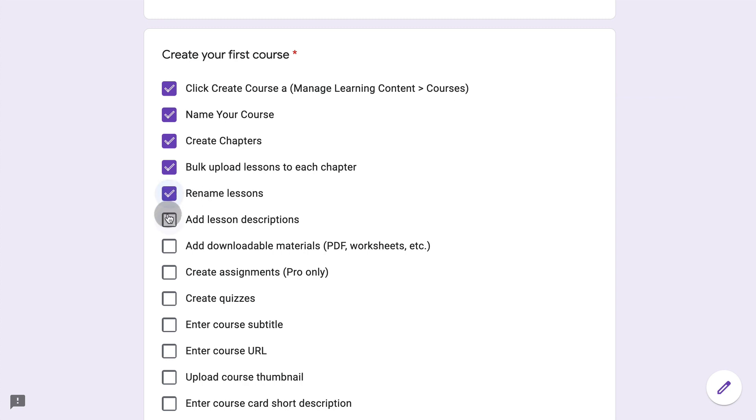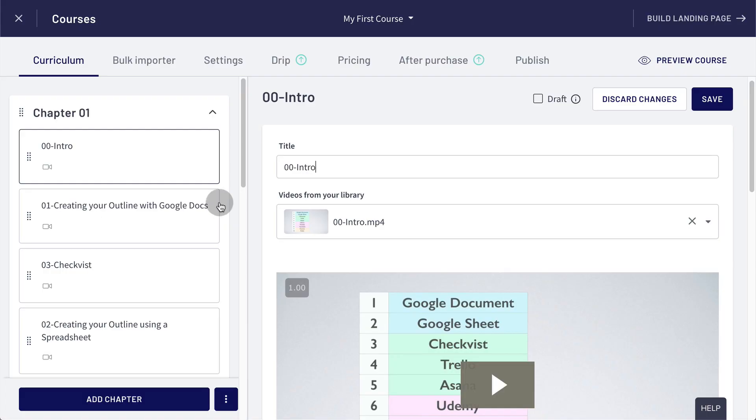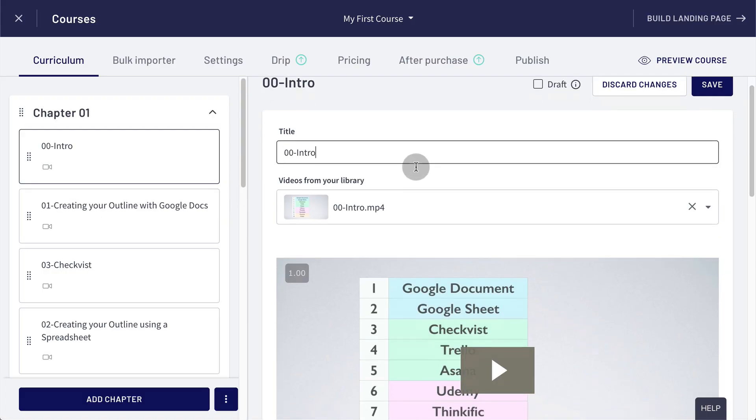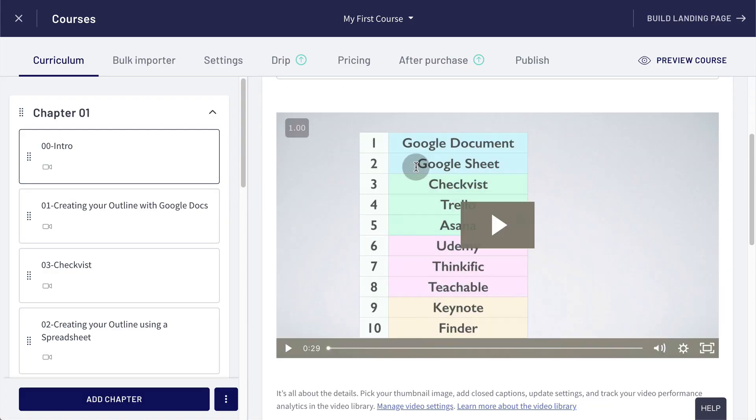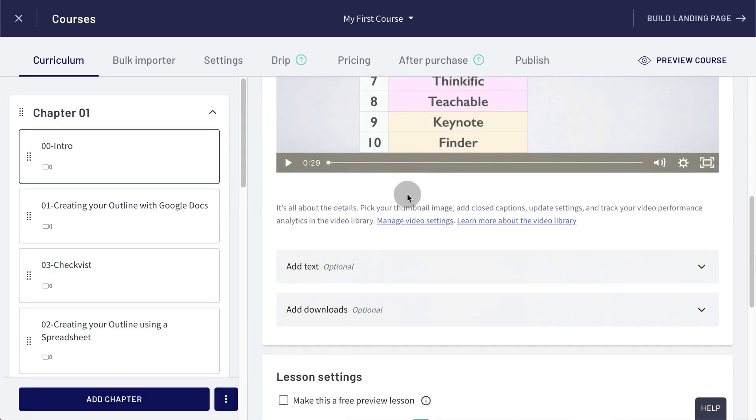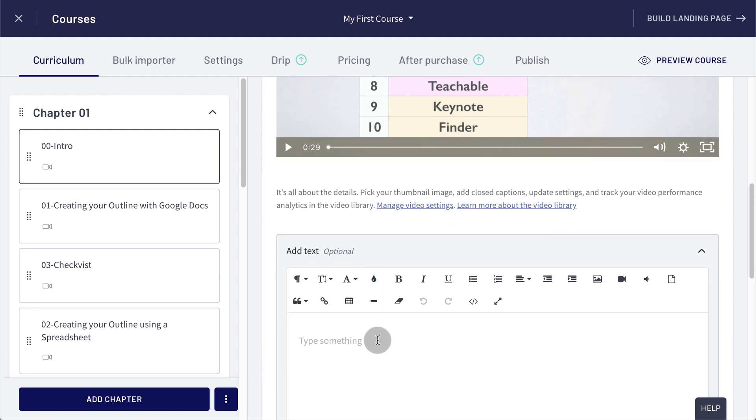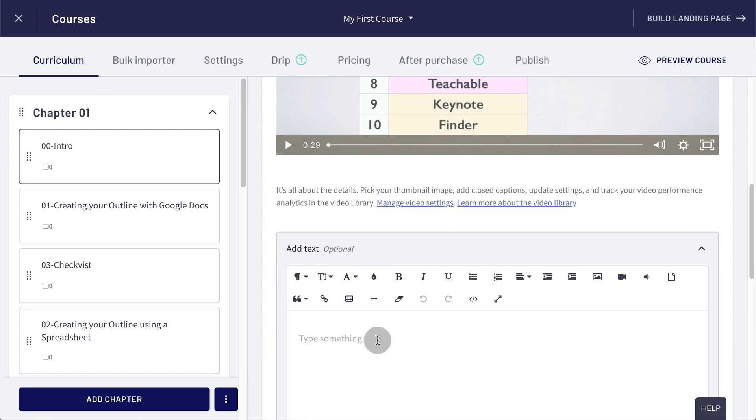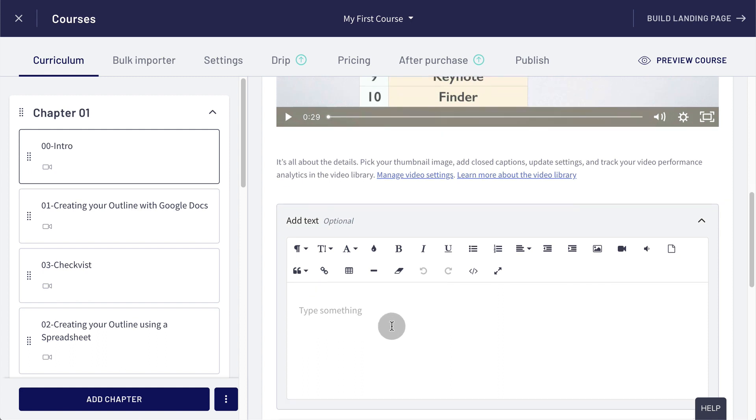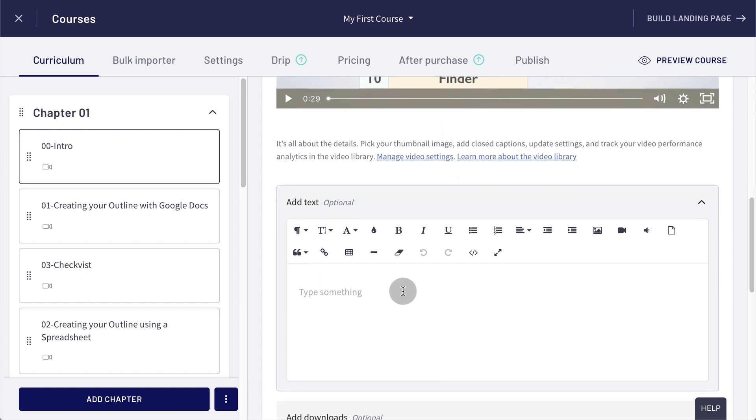Next, we would add lesson descriptions. This is optional, but once you upload a video as a lesson, you can scroll down and add some text here, which is great to give some context or links to other resources or whatever you want to do. You can even embed more videos here if you want. It's a very powerful editor.